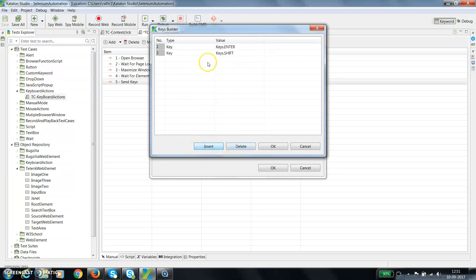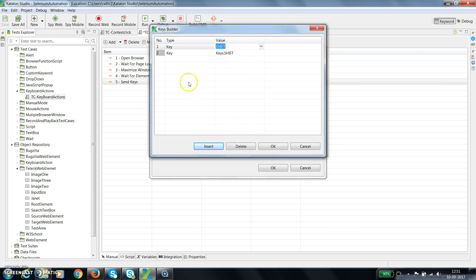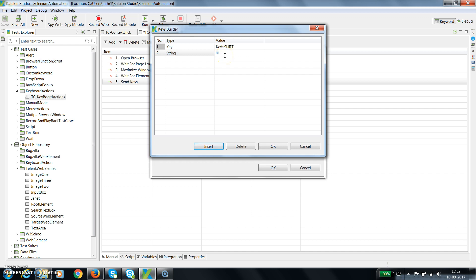And then I need to supply the string. So from the type, either you can select the key or string. This time I am going to select string, and here the value is 'hi from Rahul' and this value is in lowercase.